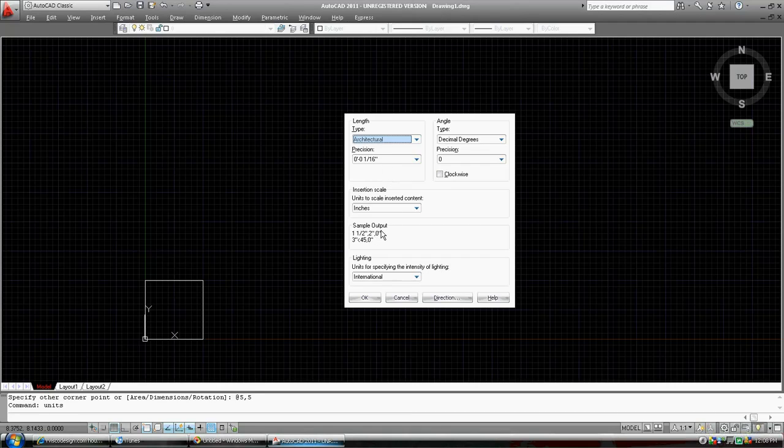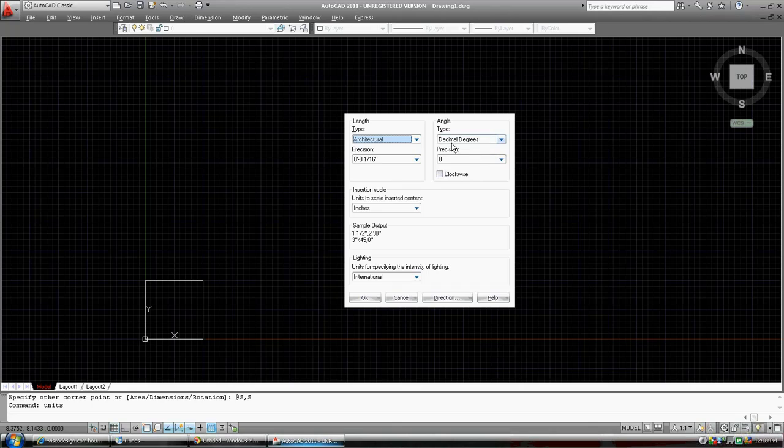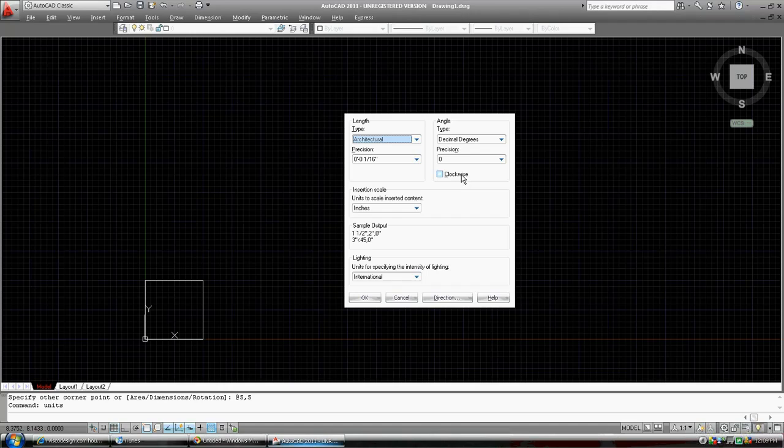Sample output down here. Precision one-sixteenth of an inch is fine. Angles, we're going to leave it at decimal degrees, 90 degrees, 180 degrees, and so on. And we're going to measure our degrees in an anti-clockwise direction as opposed to clockwise, so we'll leave this blank.